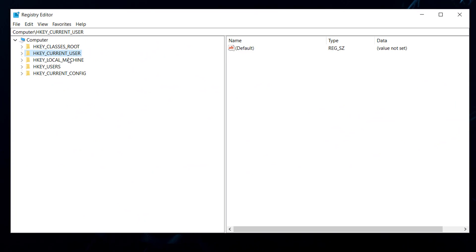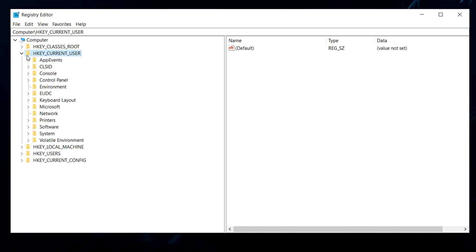There are two options: either you want this program starting up on your own profile only, or you want it starting up on the whole computer - on any profile that logs in. I'm going to use the current user, which is just for my profile. If you want it for the whole computer, you can go down into Local Machine.